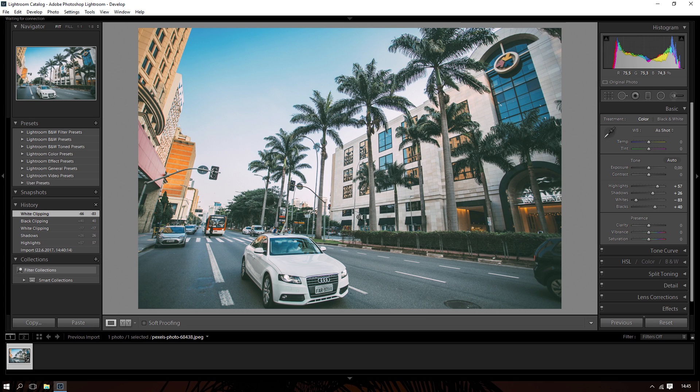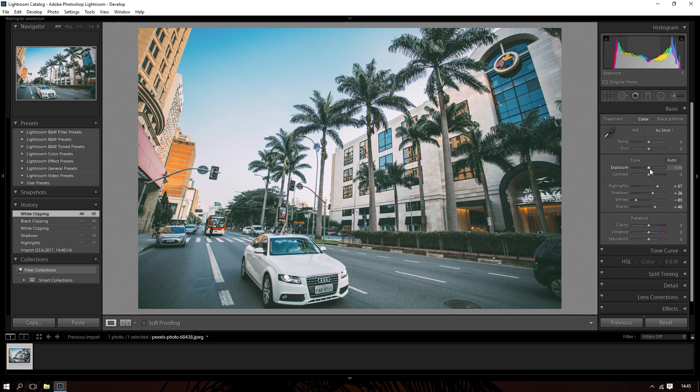Right now when we have this composition, we want to save presets. First of all, you gotta set your exposure, your contrast, your highlights, your shadows, your effects basically.